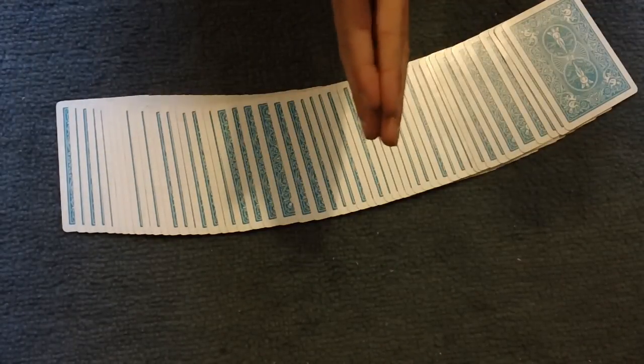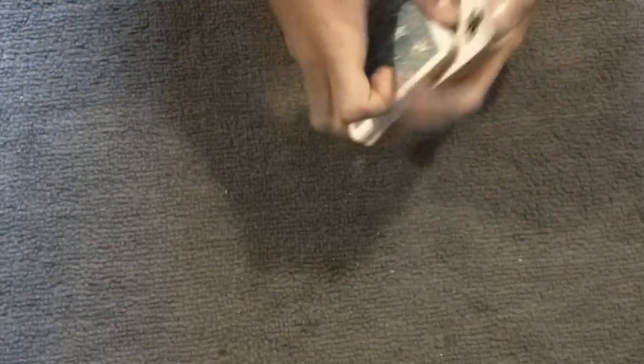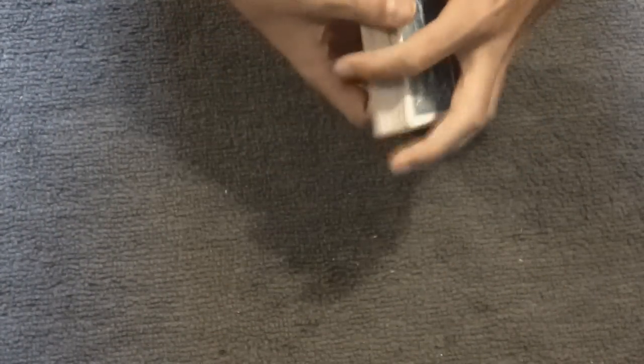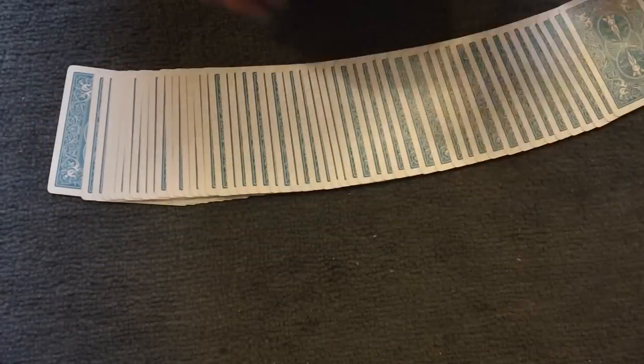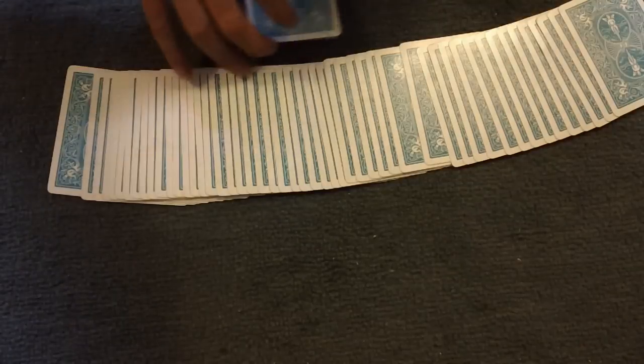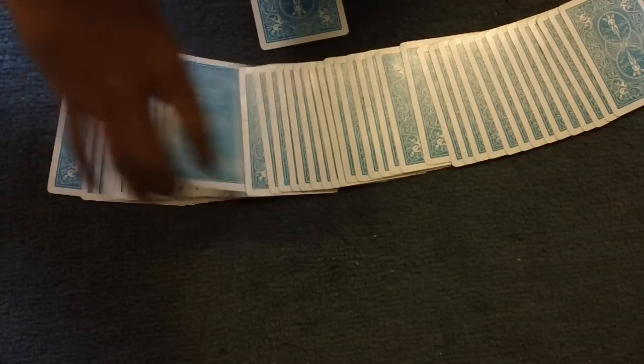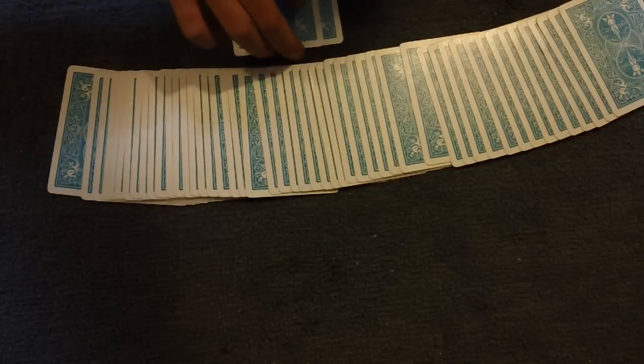Okay, now the spectator can give the deck a shuffle, or a few cuts, doesn't matter. And then they can pick any two cards from the deck. So let's say this and this.